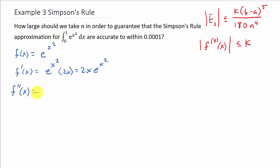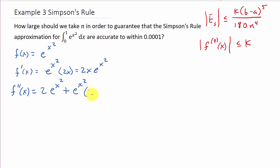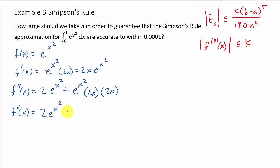Now let's find the second derivative. We've got to use the product rule: derivative of the first function times the second function plus the derivative of the second function times the first function. So we get f double prime of x is equal to 2e to the x squared plus 4x squared e to the x squared.